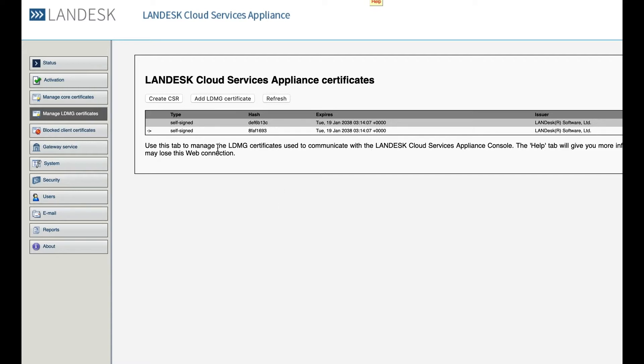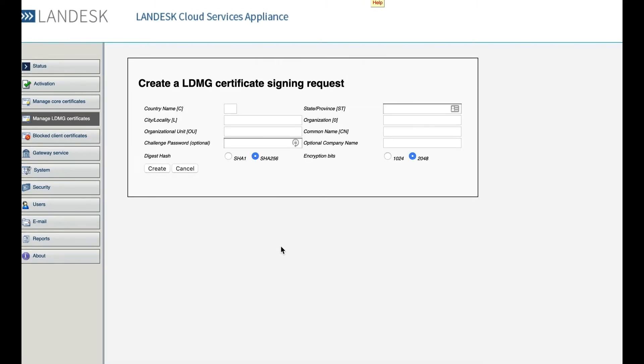The first step in adding a third-party certificate would be to create a CSR. Once this screen comes up, simply fill out your relevant organization, country, state or province, and city information.